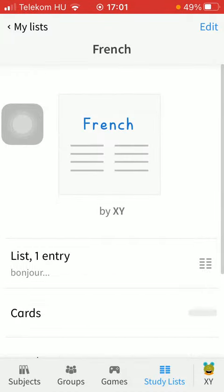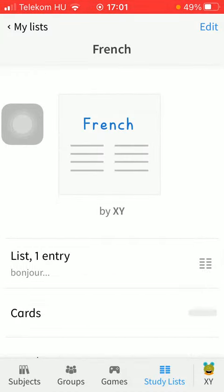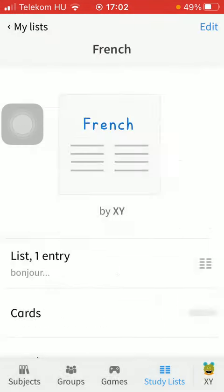Then tap on the button Edit in the upper right corner of the screen. Click on List Settings, which is the last function. And as you can see, there is a Delete List option down below. Tap on it.